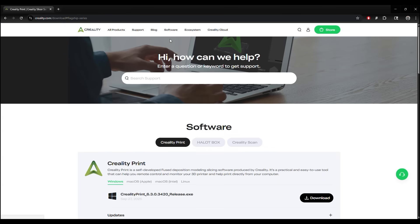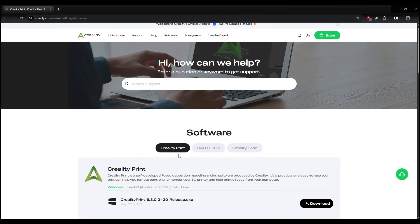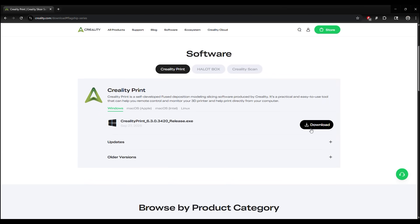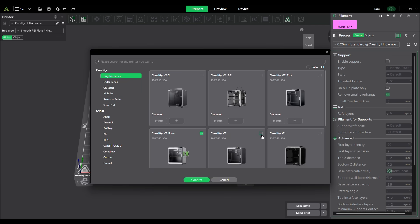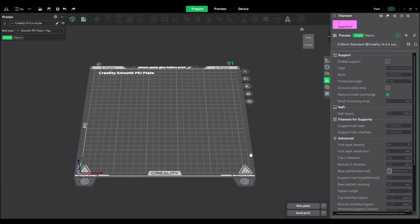In order to print on this machine, you need the Creality slicer. If you don't have it, you can download it from the Creality website and install it yourself. After opening the Creality slicer, I added the K2 to my Creality cloud.